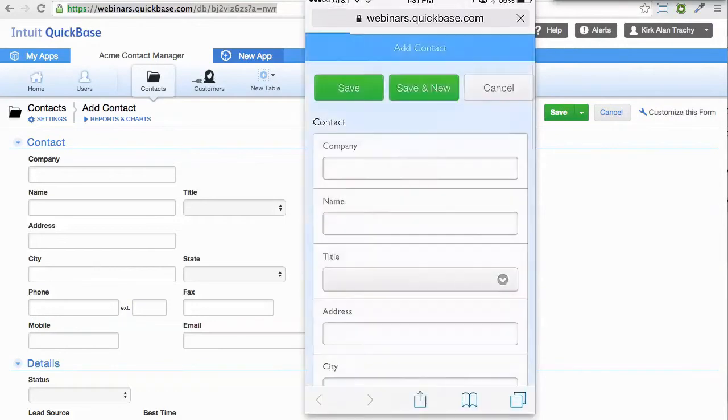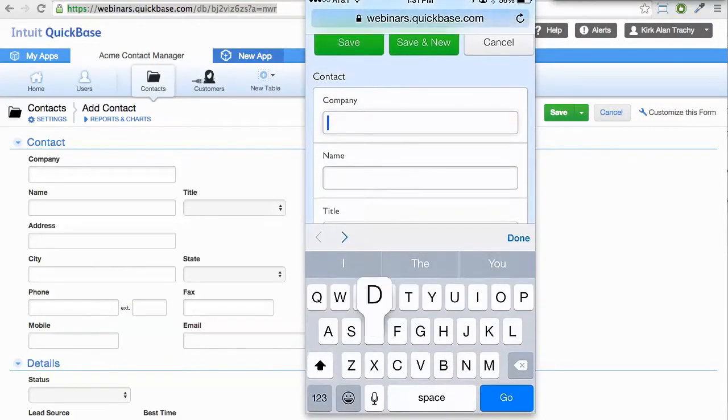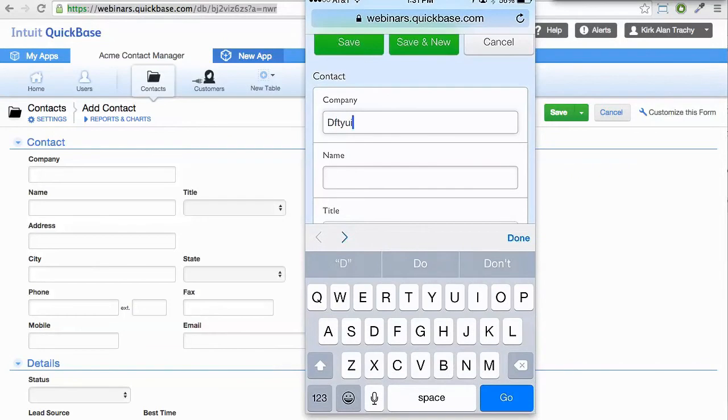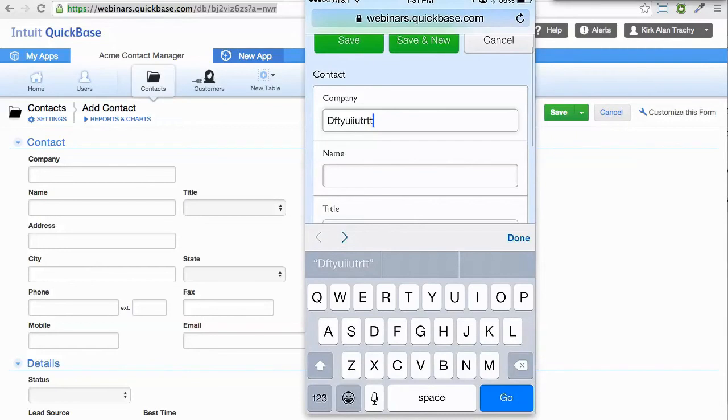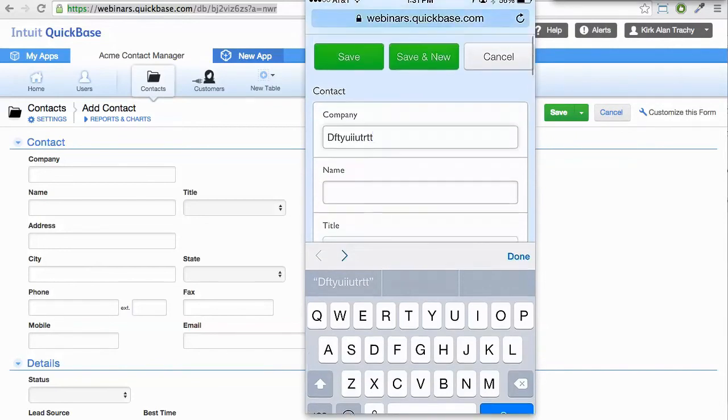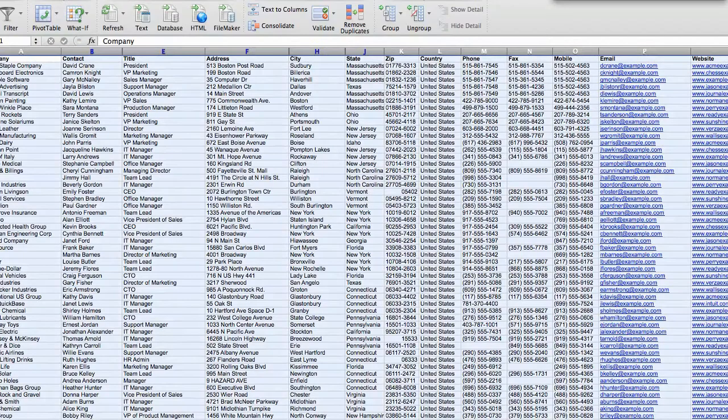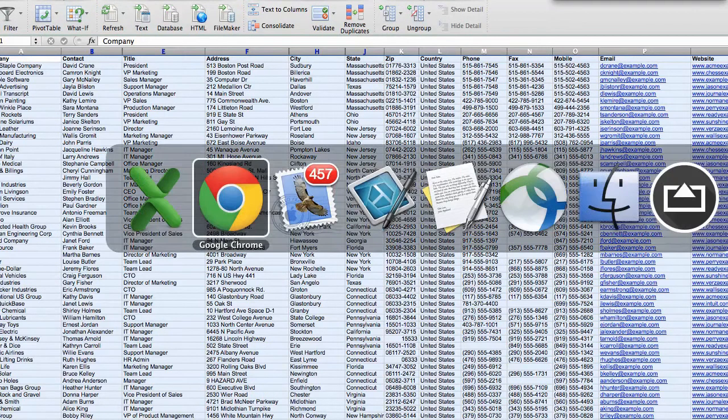I'll click it and fill out a test record, and then save it. That'll add the record.